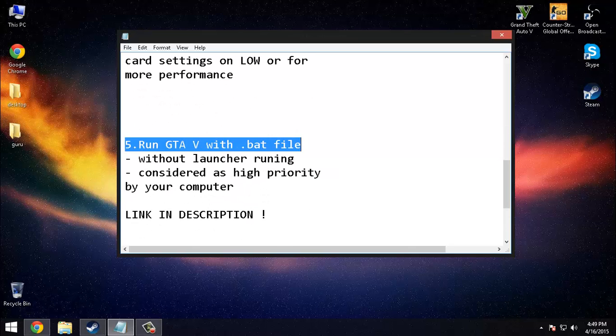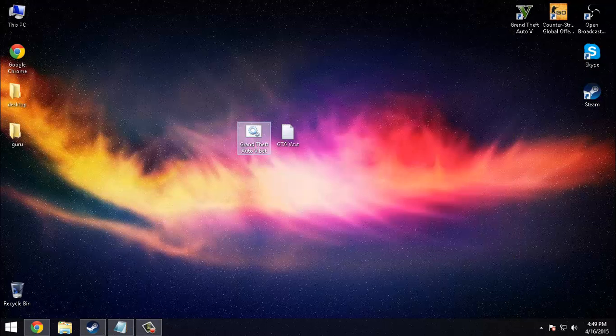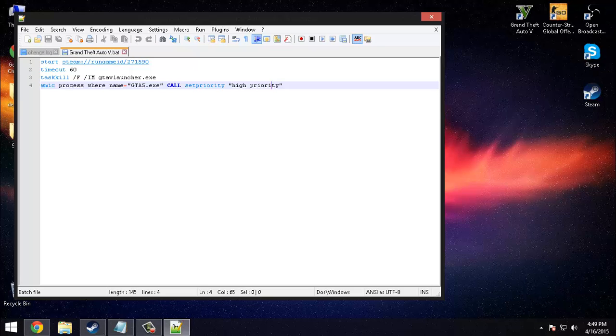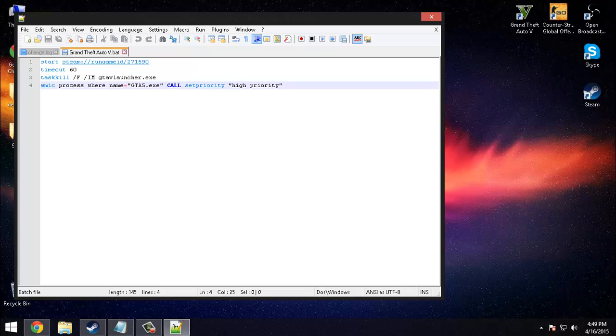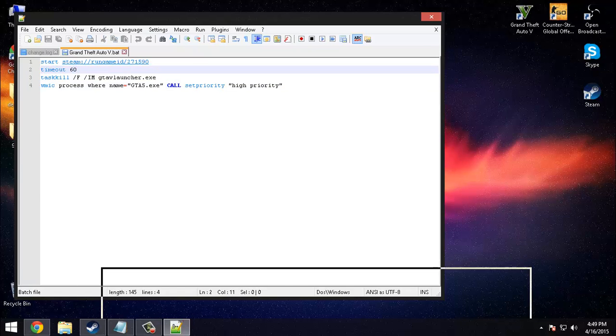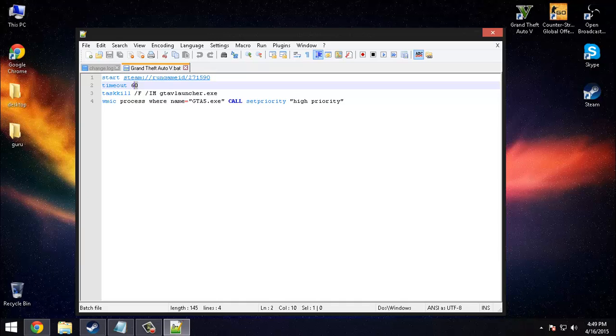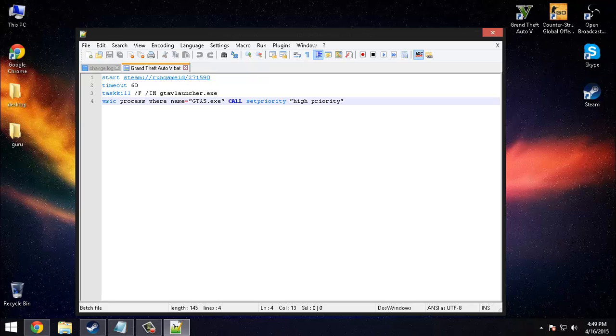This will kill the launcher, GTA 5 launcher. You don't need this while your game is running. This will increase your FPS. After you run this file you need to wait 60 seconds and then the launcher will be killed and GTA 5 will be set as high priority by your computer.